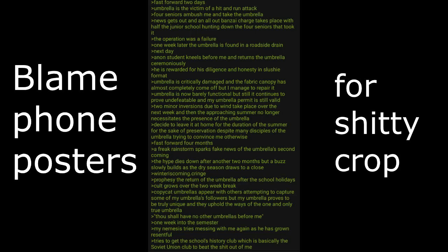Two minor inversions due to wind take place over the next week and in the approaching summer no longer necessitates the presence of the umbrella. Decide to leave it at home for the duration of the summer for the sake of preservation despite many disciples of the umbrella trying to convince me otherwise. Fast forward four months. A freak rainstorm sparks fake news of the umbrella's second coming. The hype dies down after another two months but a buzz slowly builds as the dry seasons draw to a close. Winter is coming.